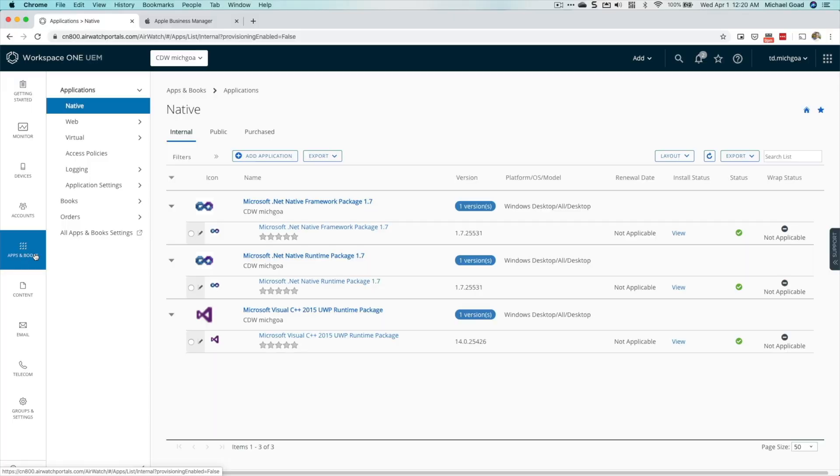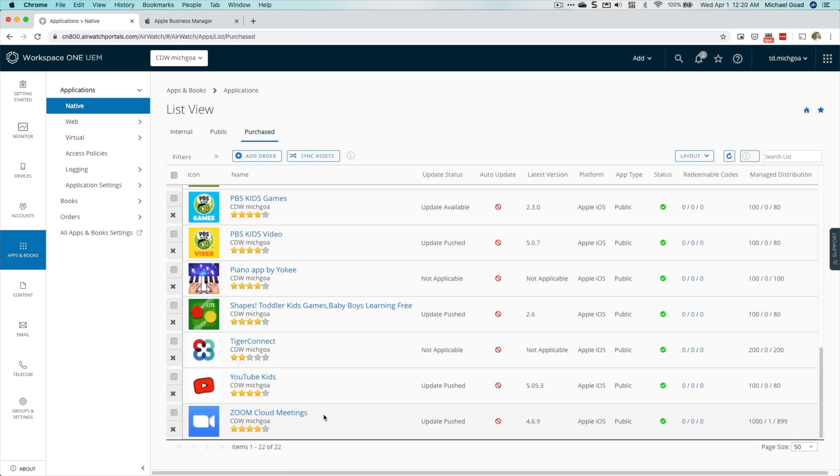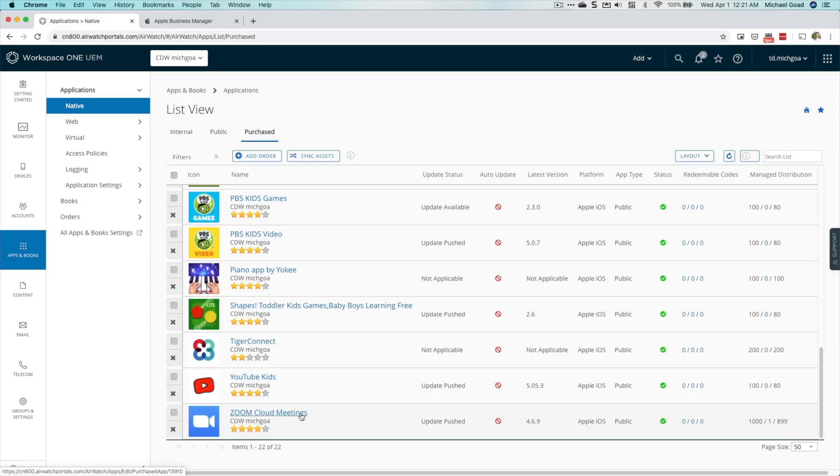In this case I'm using VMware Workspace ONE, though many other MDMs will do this as well. I'm going to go to Apps and Books, then Purchased. There's a difference between Public and Purchased: Public apps are from the App Store and require an iCloud account on the device — for most corporate use cases I don't recommend this. We're leveraging the Volume Purchasing Program because we purchased the app as a corporation and don't need an iCloud account.